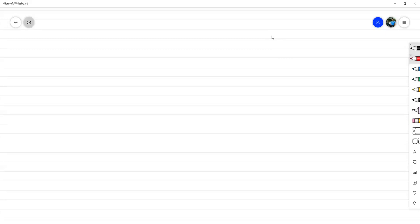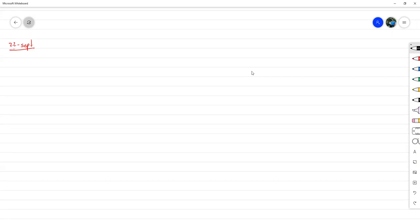Vamos a comenzar con la clase de hoy, hoy es 22 de septiembre. Vamos a empezar analizando unos cuantos métodos de aproximación en derivadas, porque me interesa que profundicemos un poquito más en el análisis de la estabilidad. Como segunda parte de la clase vamos a empezar a analizar cómo podemos modificar los cinco pasos para los métodos basados en aproximación de derivadas, en el caso en que vamos a utilizar métodos de cuadratura numérica.